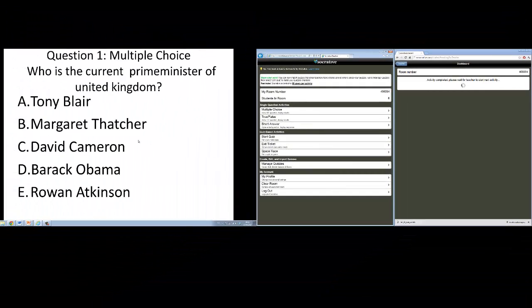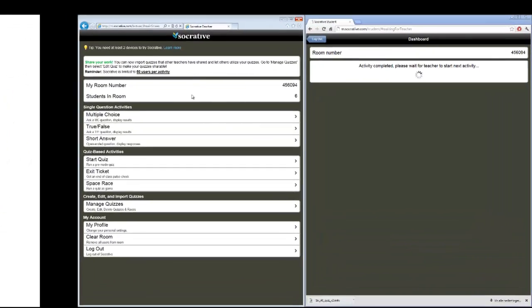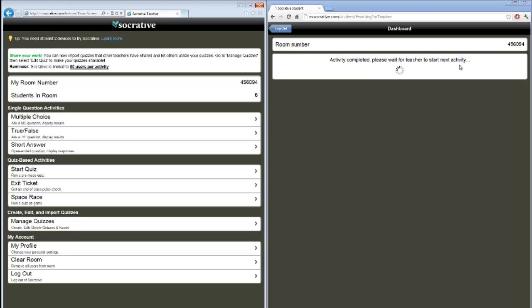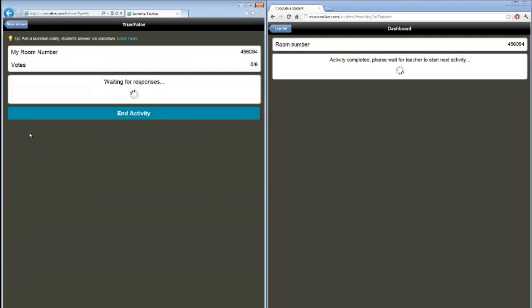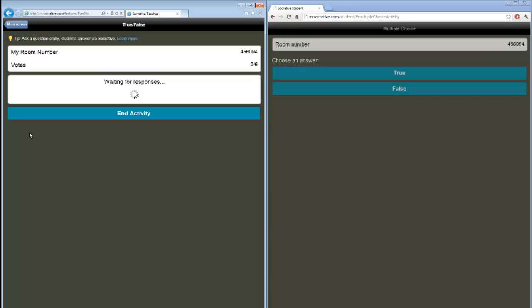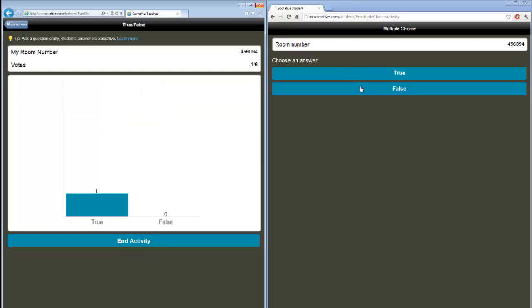Okay, let's see how we can use it in another way. Next question, and also this in PowerPoint. I ask the question, is Android an operating system? The students are just pending on the web page. I push true or false. When I push the true or false button, I open the activity, and the students can choose either true or false.